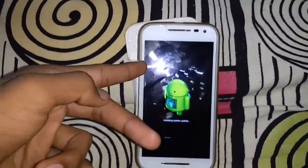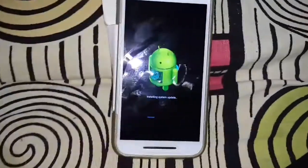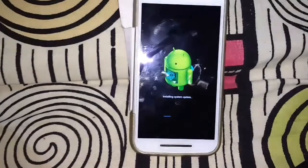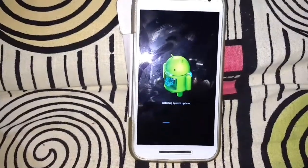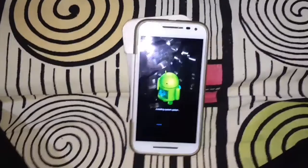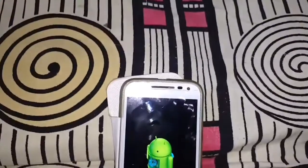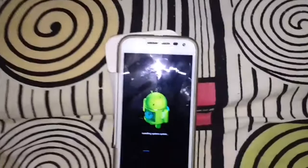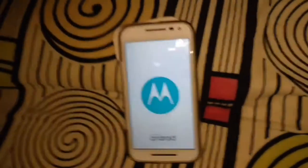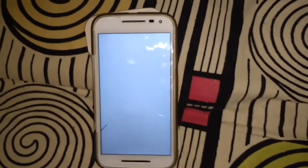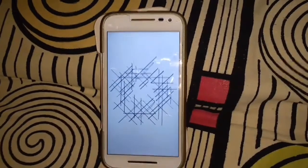Note: this system update is not good for those who have rooted their smartphones. This update was not given to users who rooted their devices.